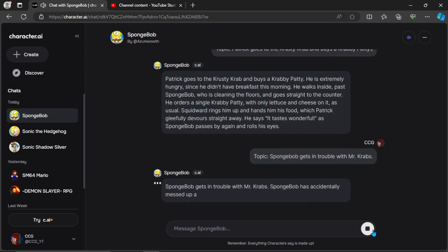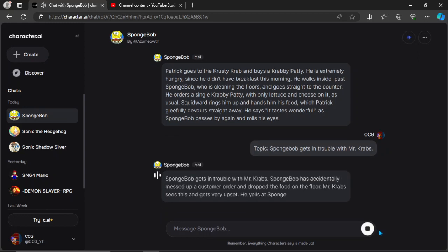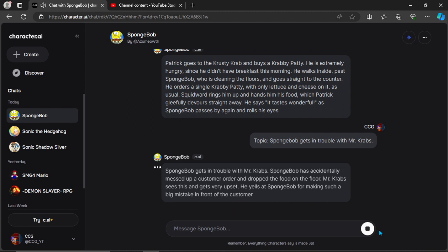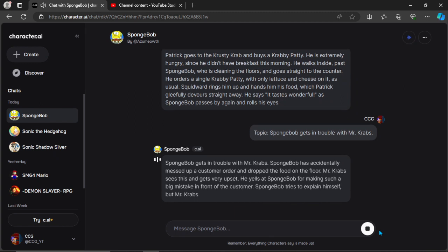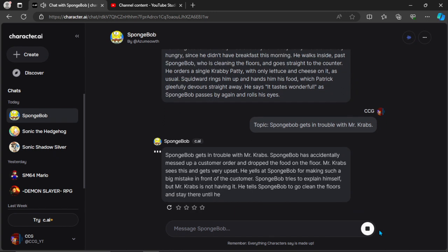SpongeBob gets in trouble with Mr. Krabs. SpongeBob has accidentally messed up a customer order and dropped the food on the floor. Mr. Krabs sees this and gets very upset. He yells at SpongeBob for making such a big mistake in front of the customer.